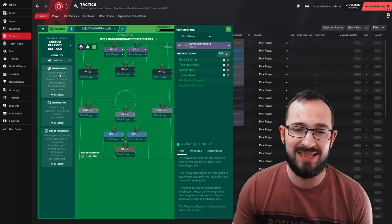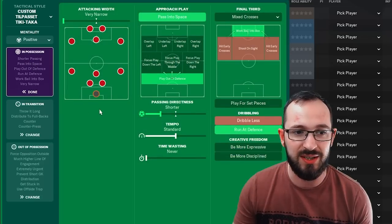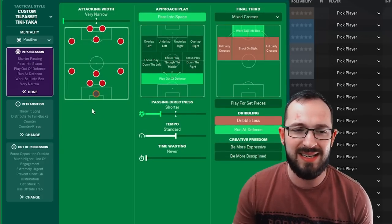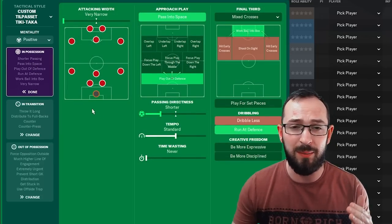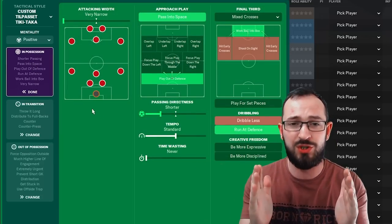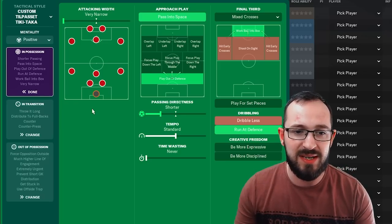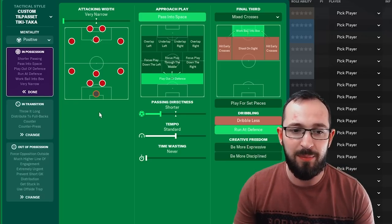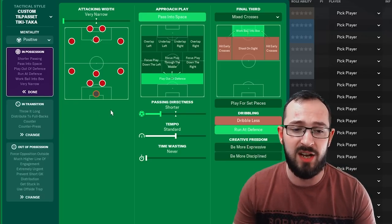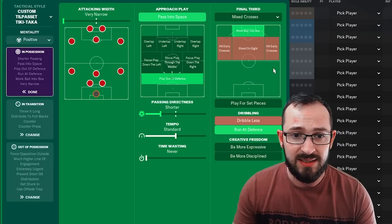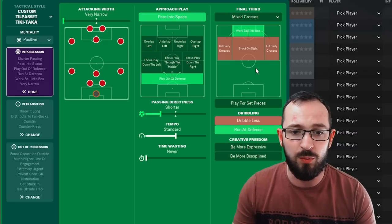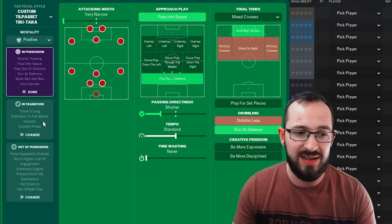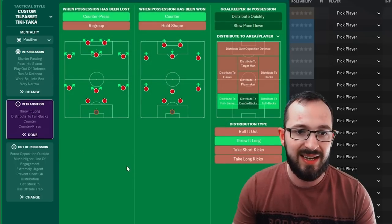So it is a positive mentality tactic. In possession, you are very narrow, you're playing centrally. You're hoping that these complete wing backs and these wingers are all going to push inside. Pass into space on the approach play. Play out of defense. You've got shorter passing directness with a tempo that's standard. Mixed crosses in the final third. Work ball into box and run at the defense on the dribbling.